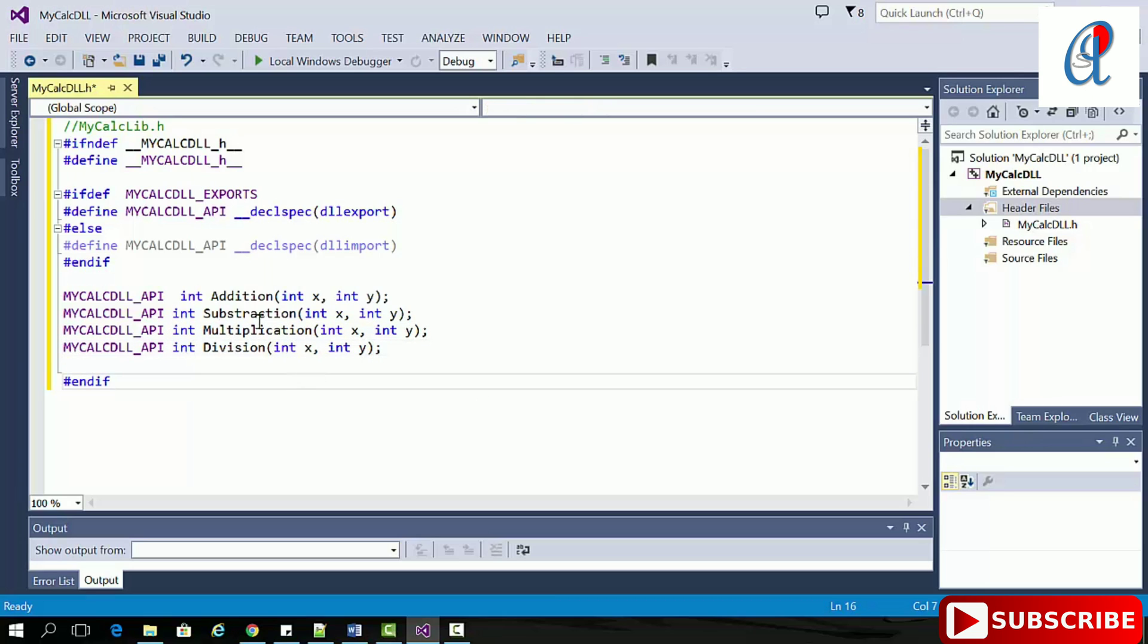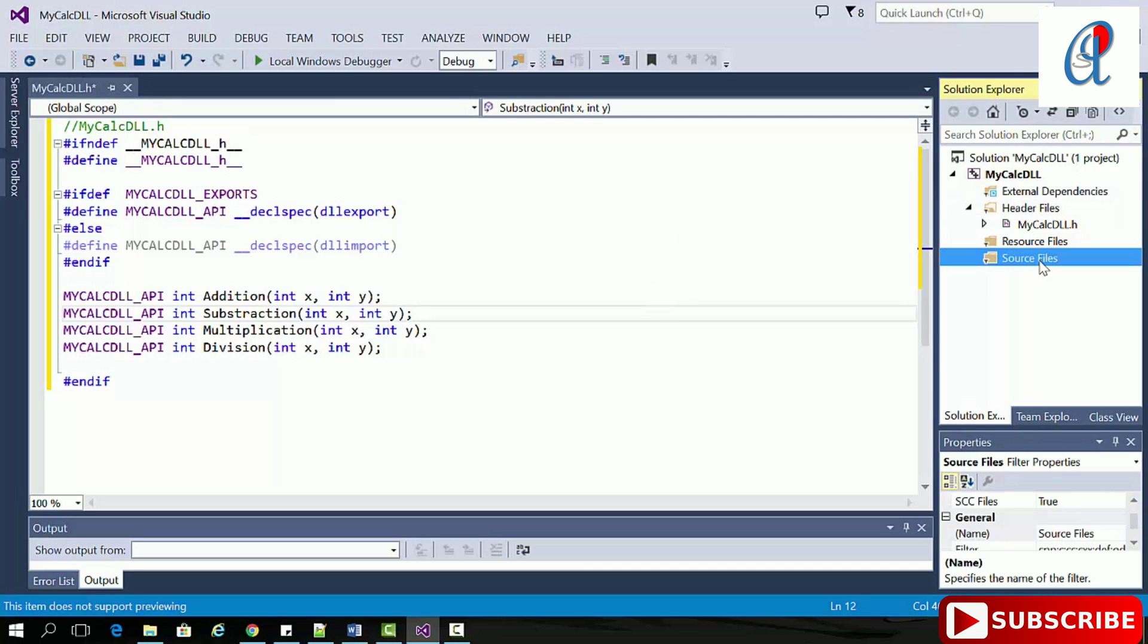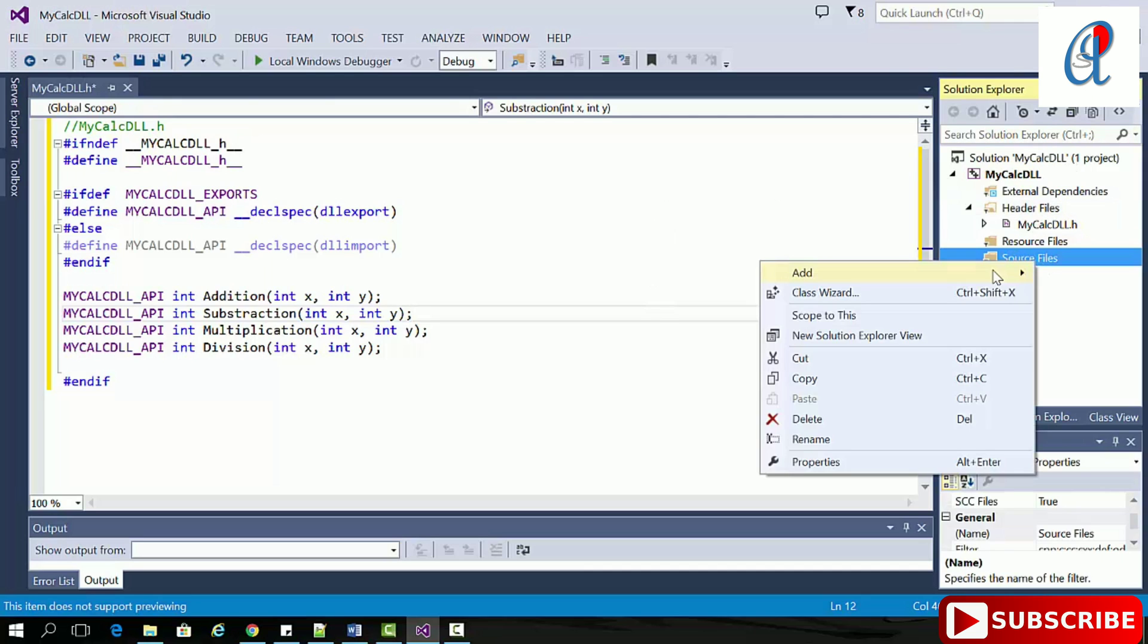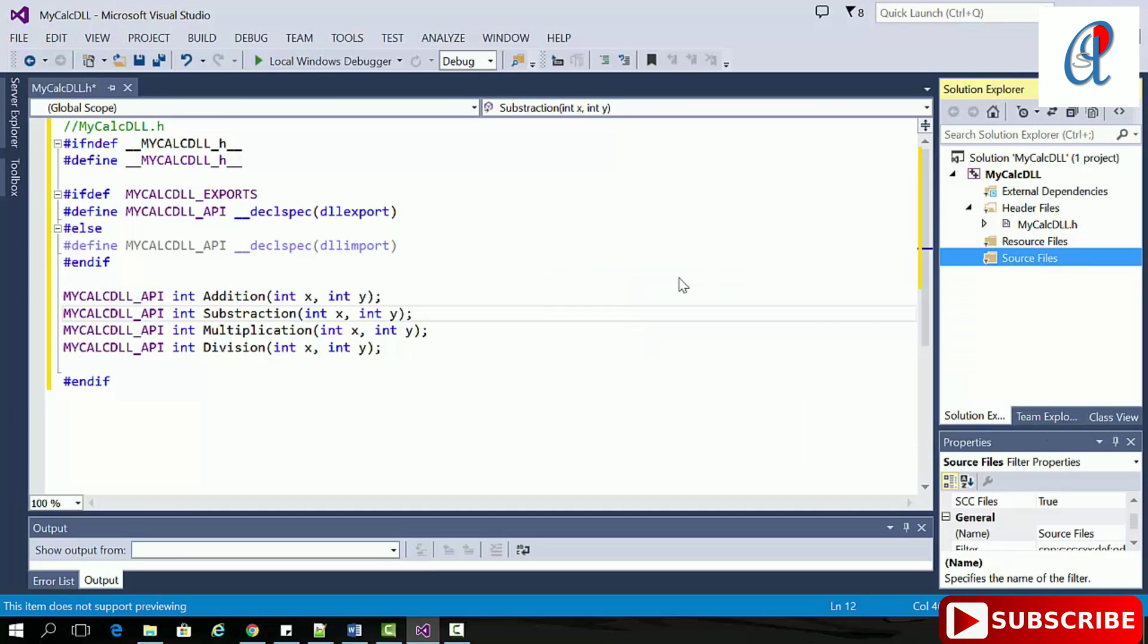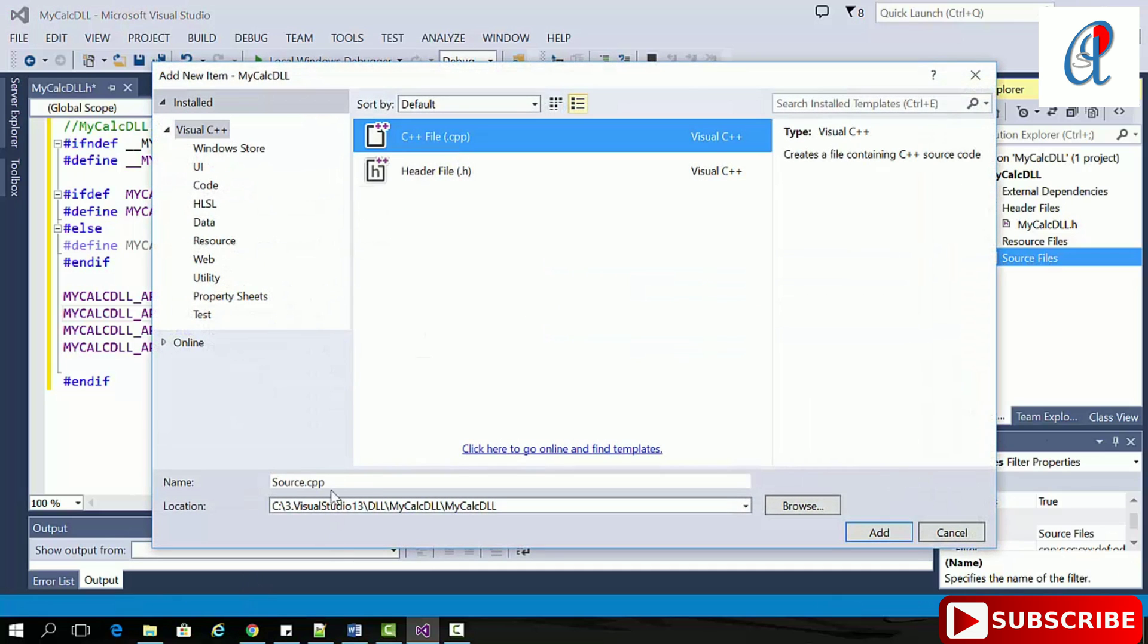Just change the name to MyCalcDLL.h. Now go to the source file, right-click, add new item.